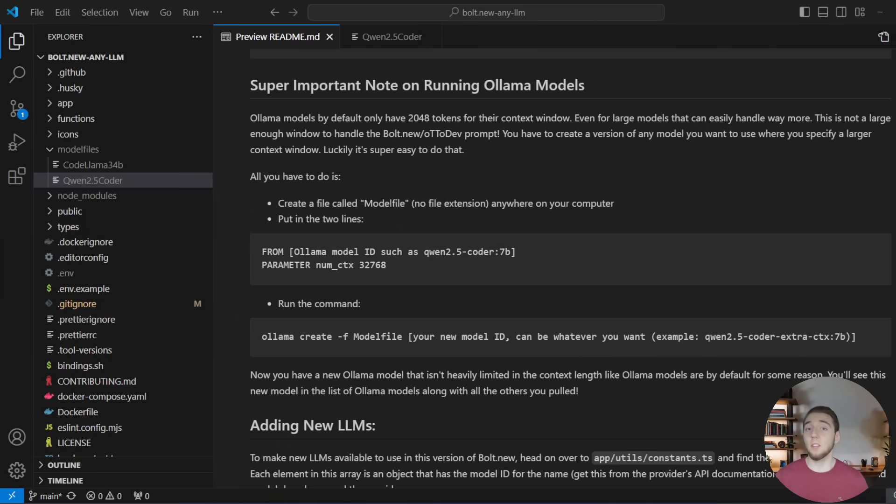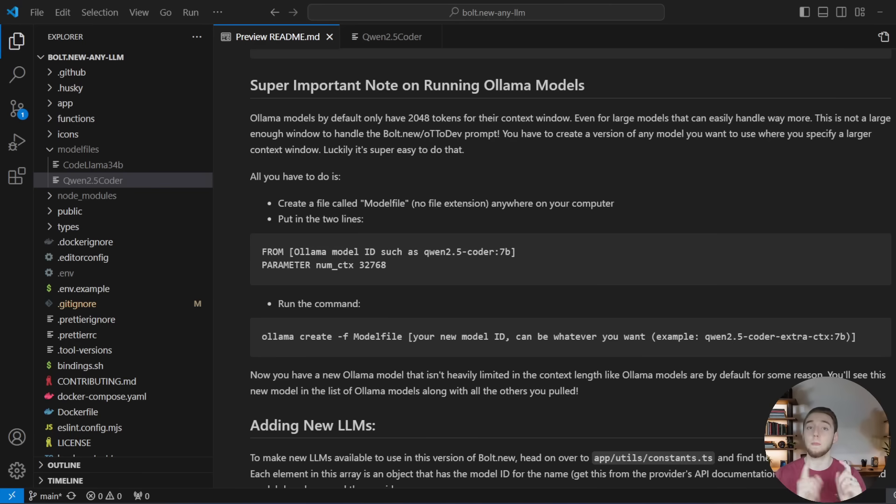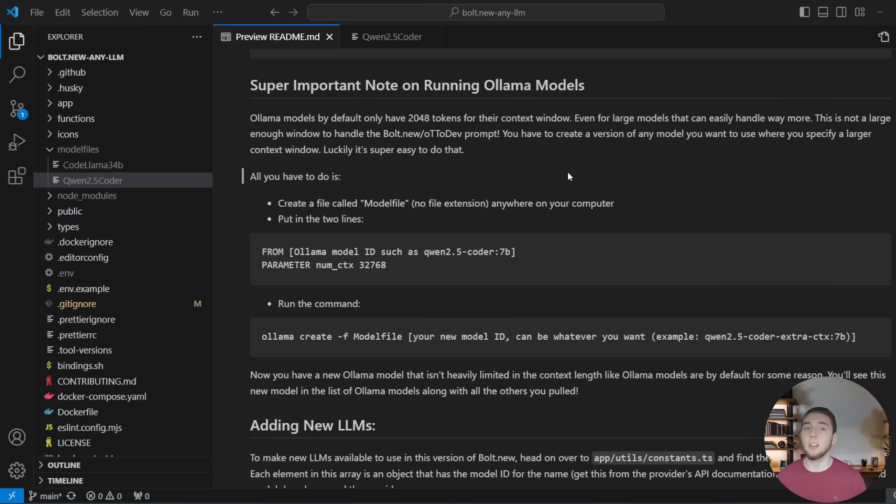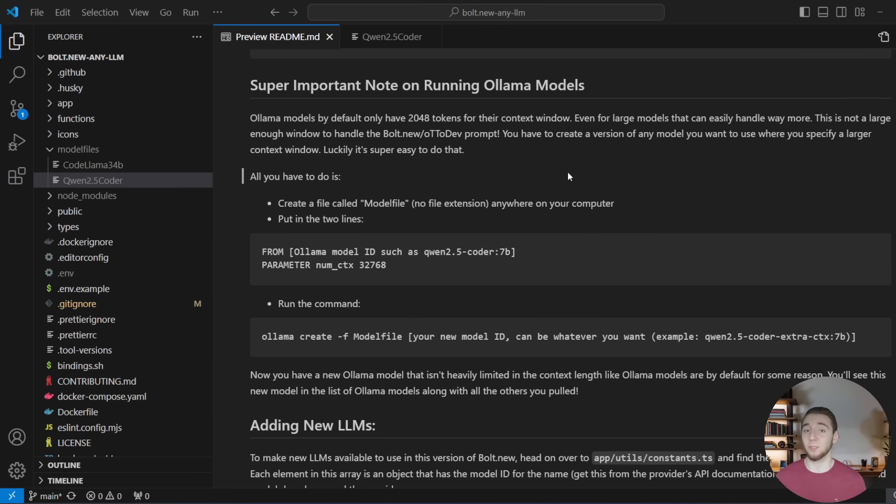So I'm back in the readme because I already have a section on how to do what I'm just about to show you right here. So super important note on running Olama models. And this has the instructions on how to create a slight variation of any Olama model that has that increased context length so that it magically works a hundred times better within bolt.new.